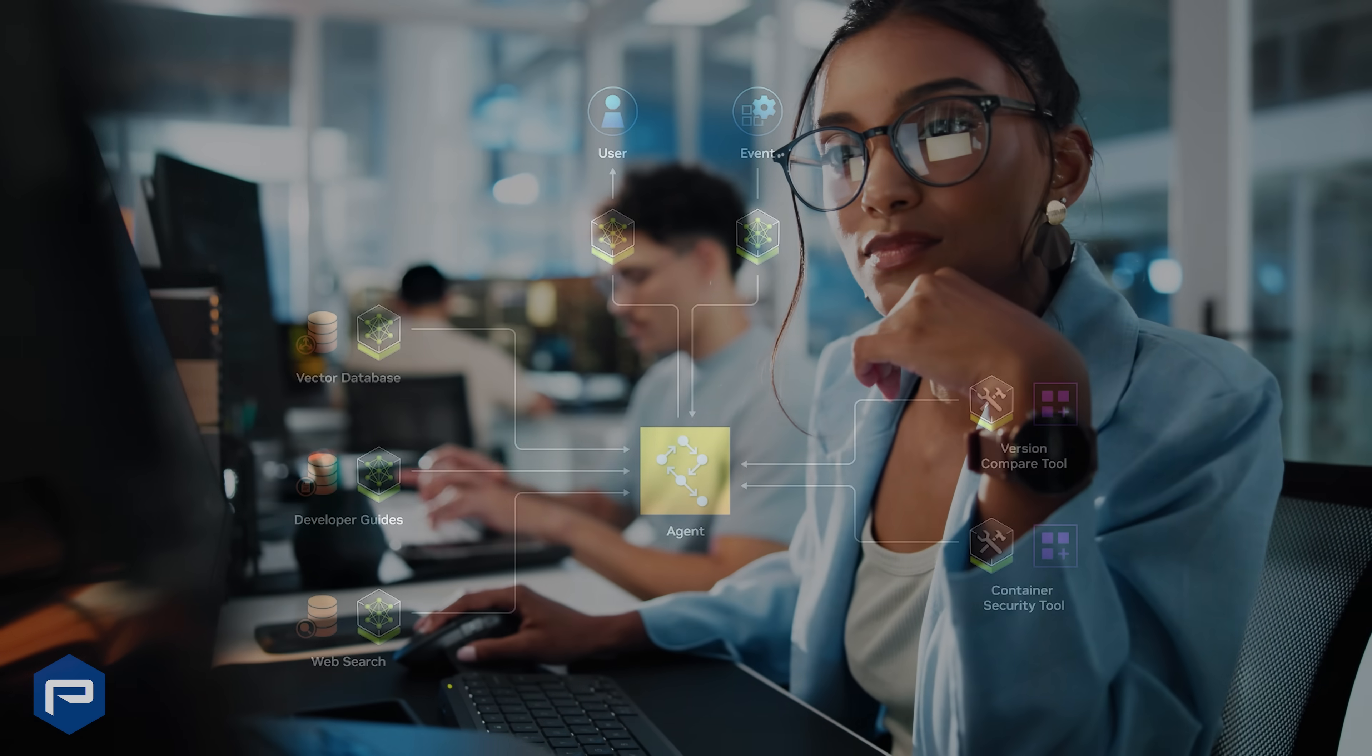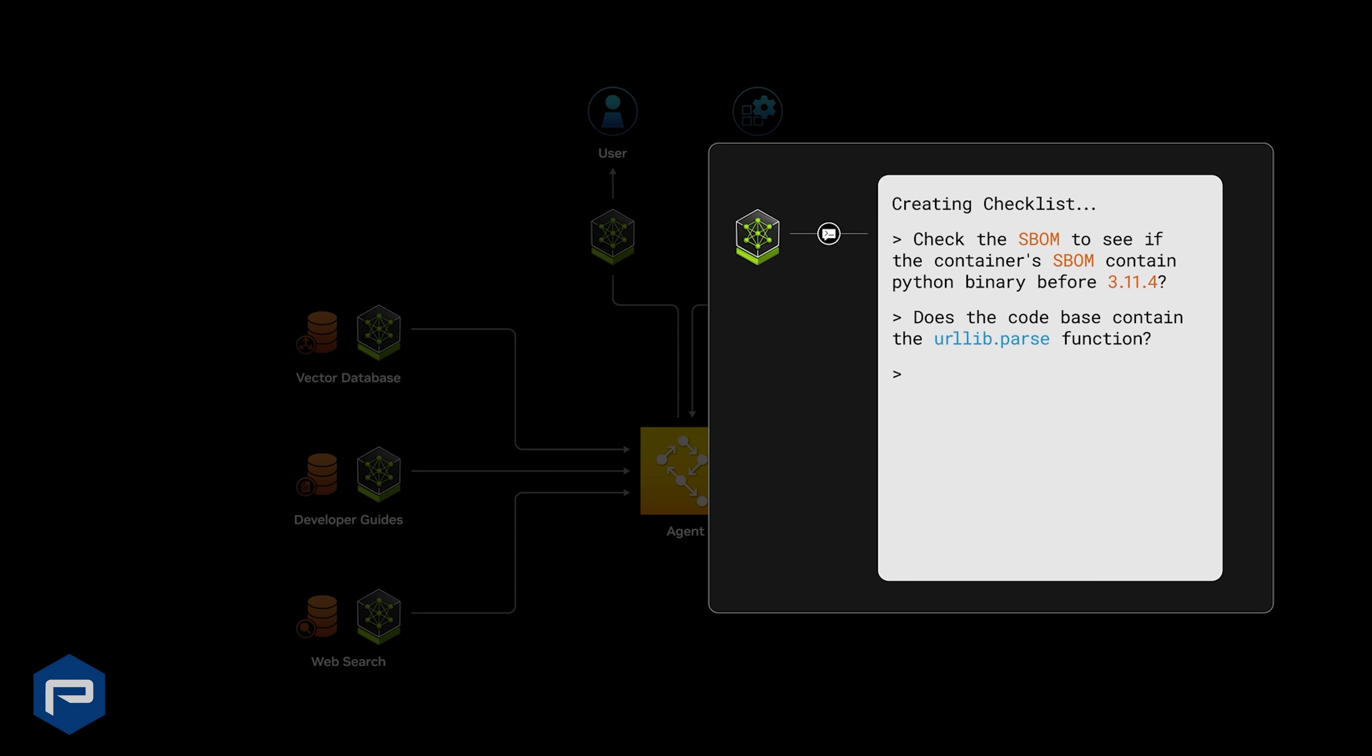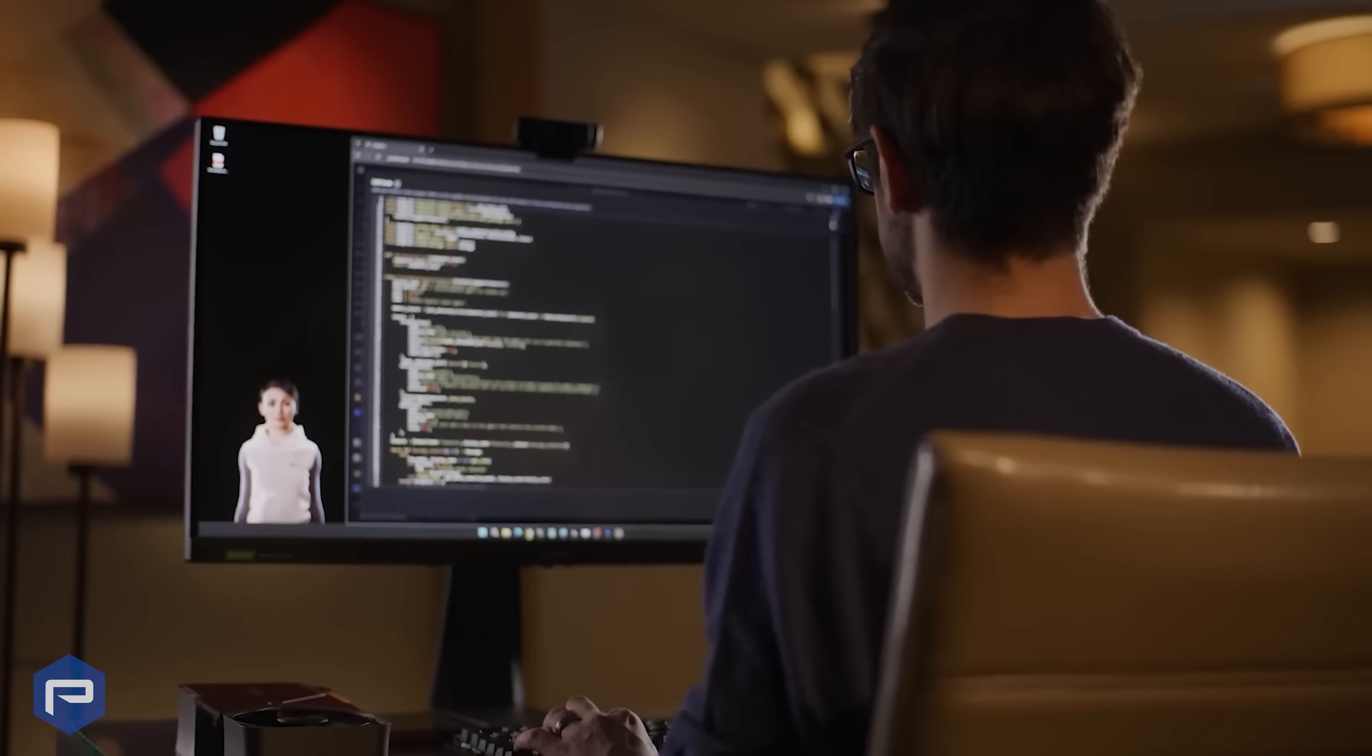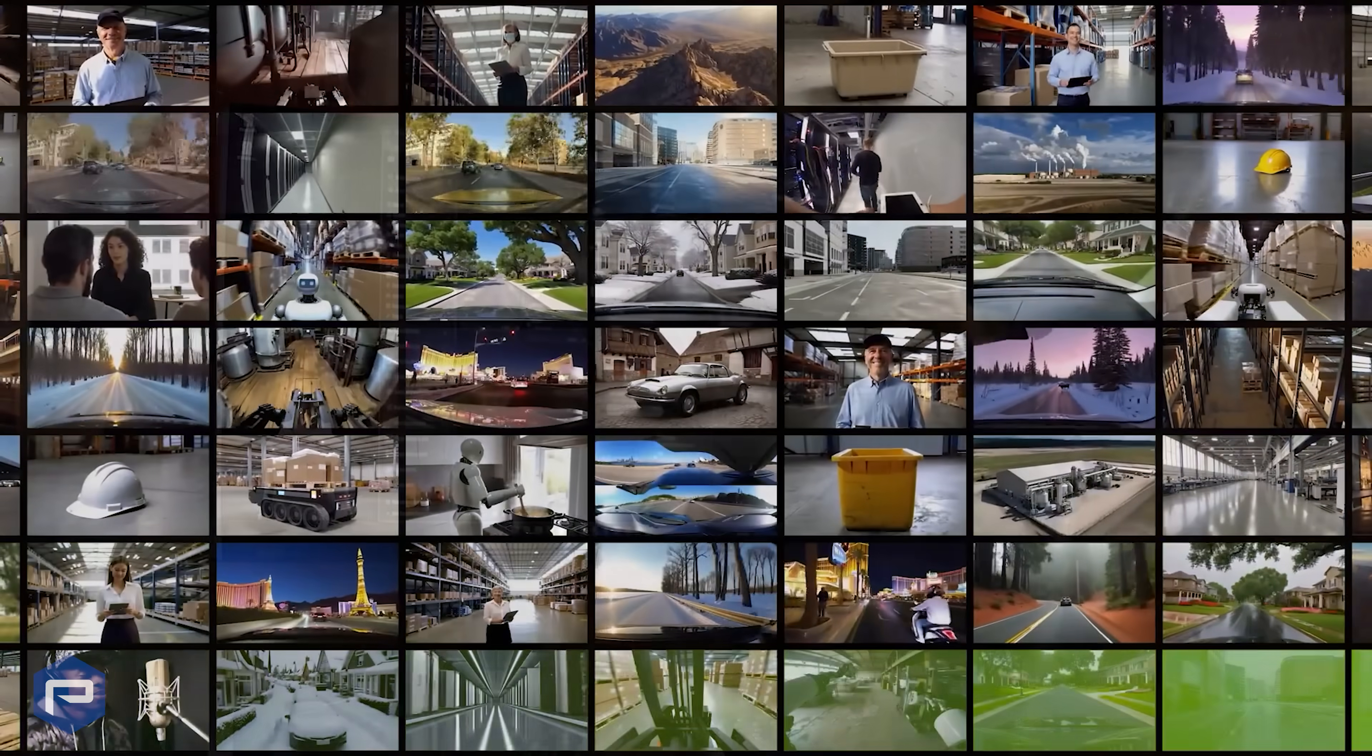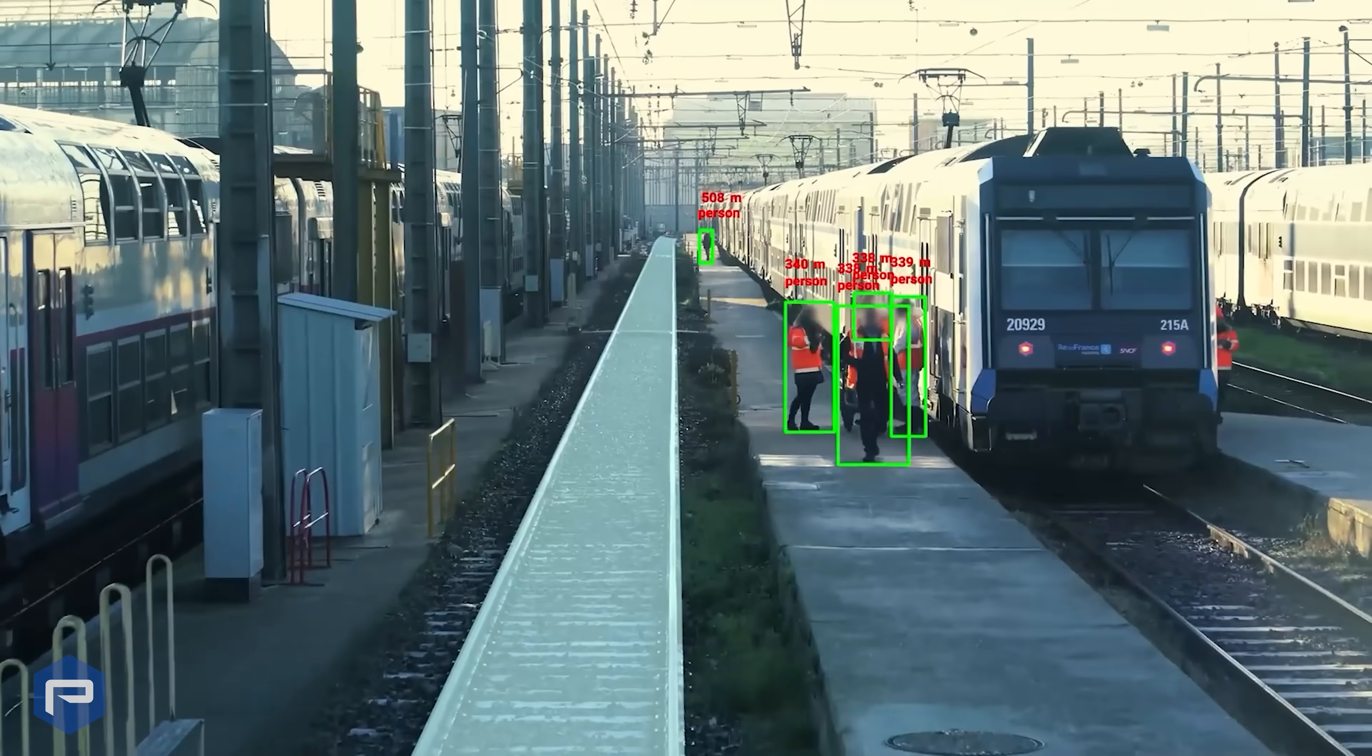Accelerate development and deployment of production-ready AI, including multimodal, RAG, computer vision, and recommenders with NVIDIA AI Enterprise. It includes NVIDIA NIM microservices and AI blueprints to simplify and speed up generative AI adoption.